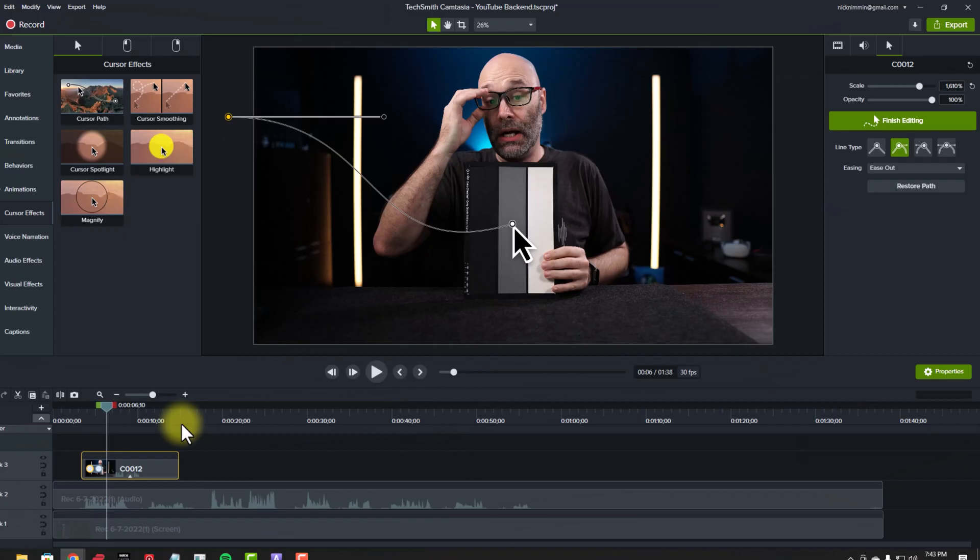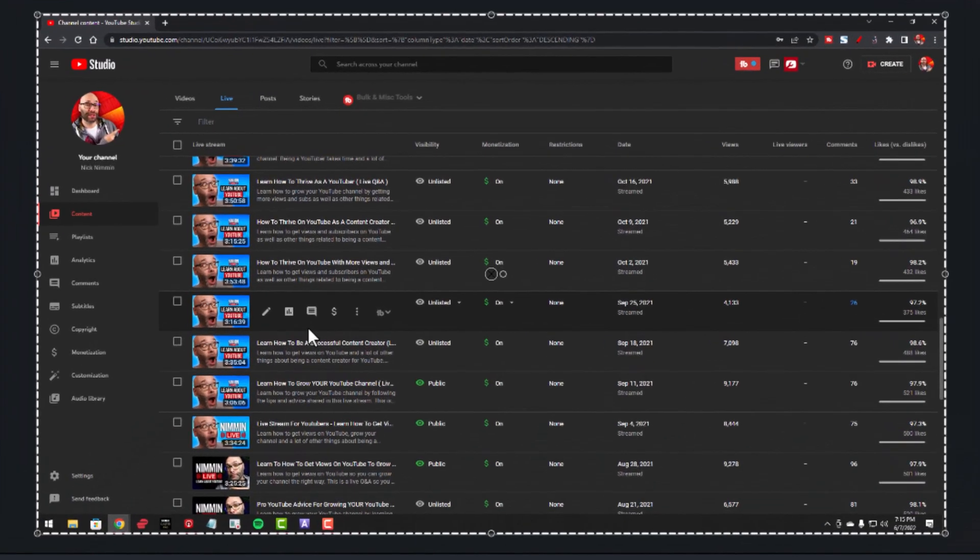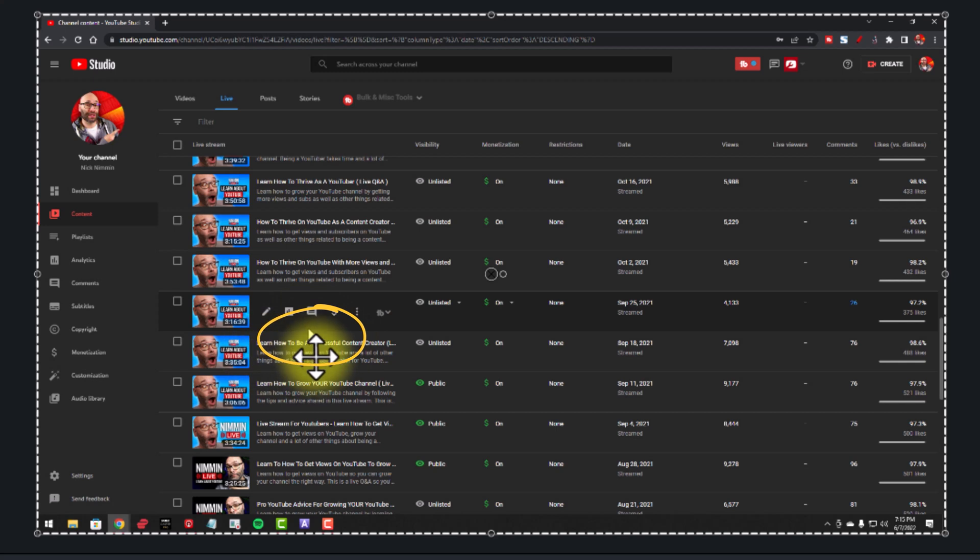Now, since we're talking about cursors, there are some other things related to the cursors that are a part of this update as well. For example, in the past, when it came to a screen recording, you can see right here how the cursor is kind of small on the screen, and of course, in the past, if I were to zoom in, even though it holds the integrity of the image itself in terms of the thing that I recorded, sometimes the mouse cursor itself would get a little bit blurry, especially if I enlarged it.